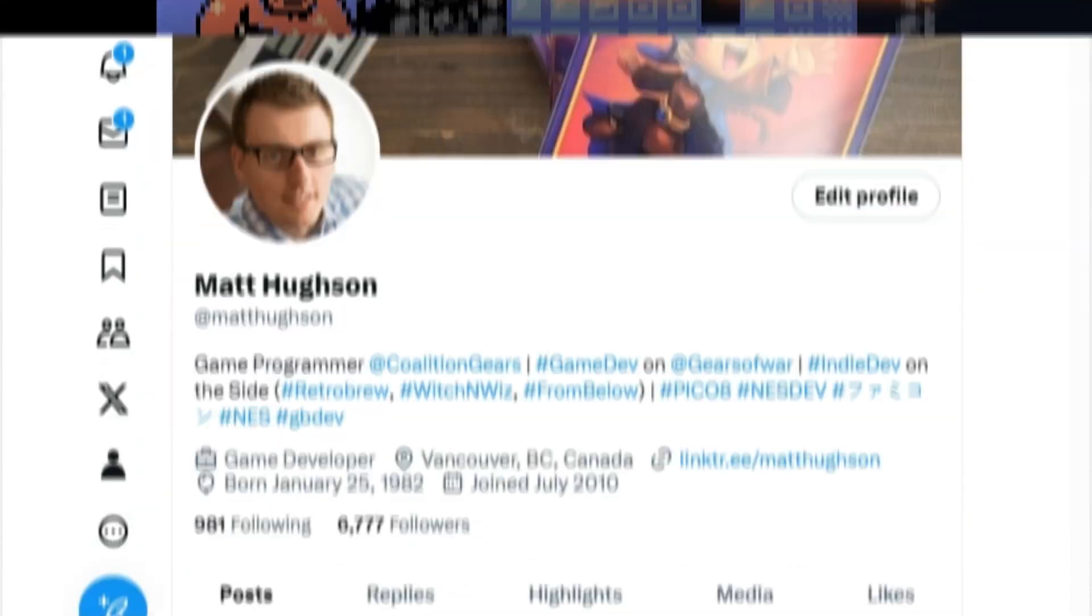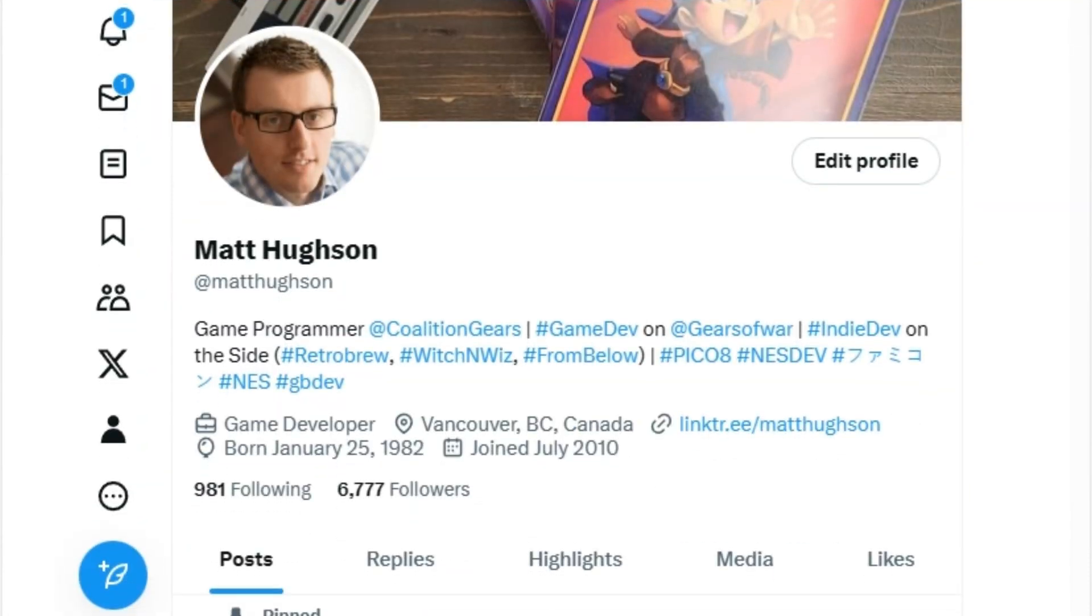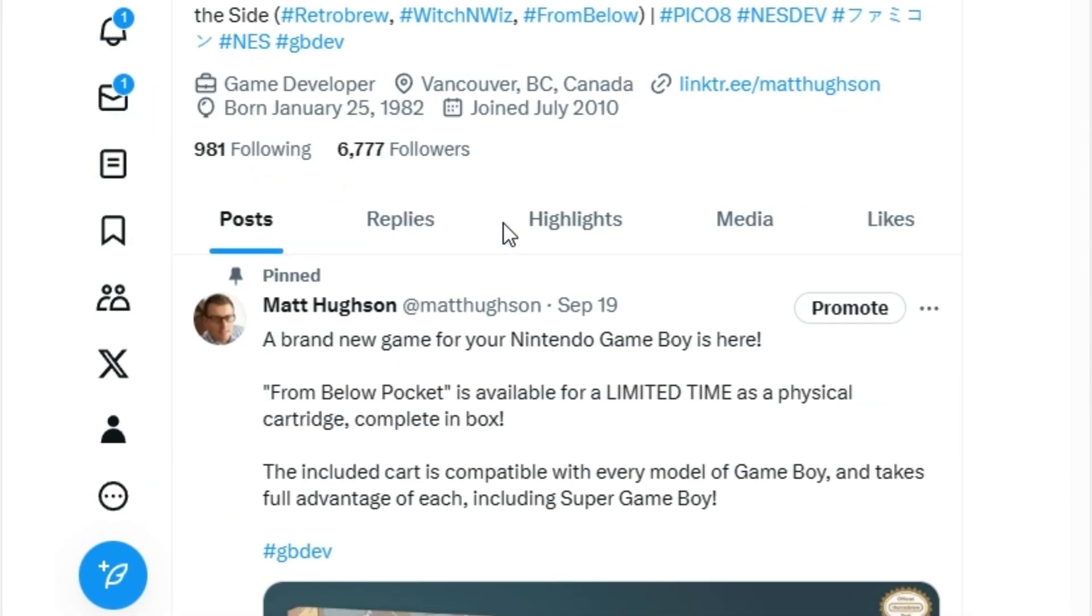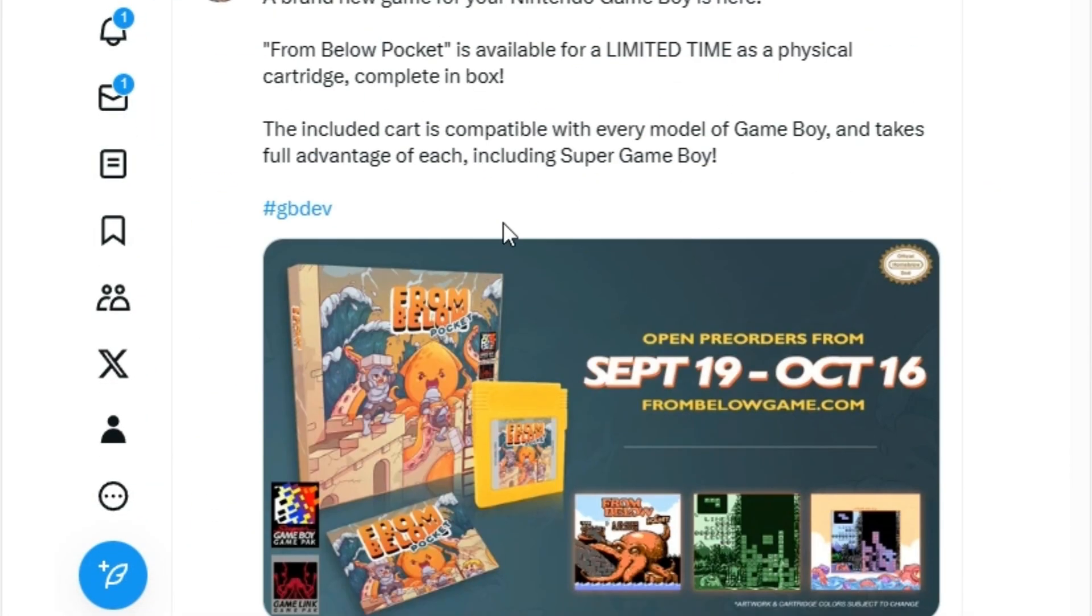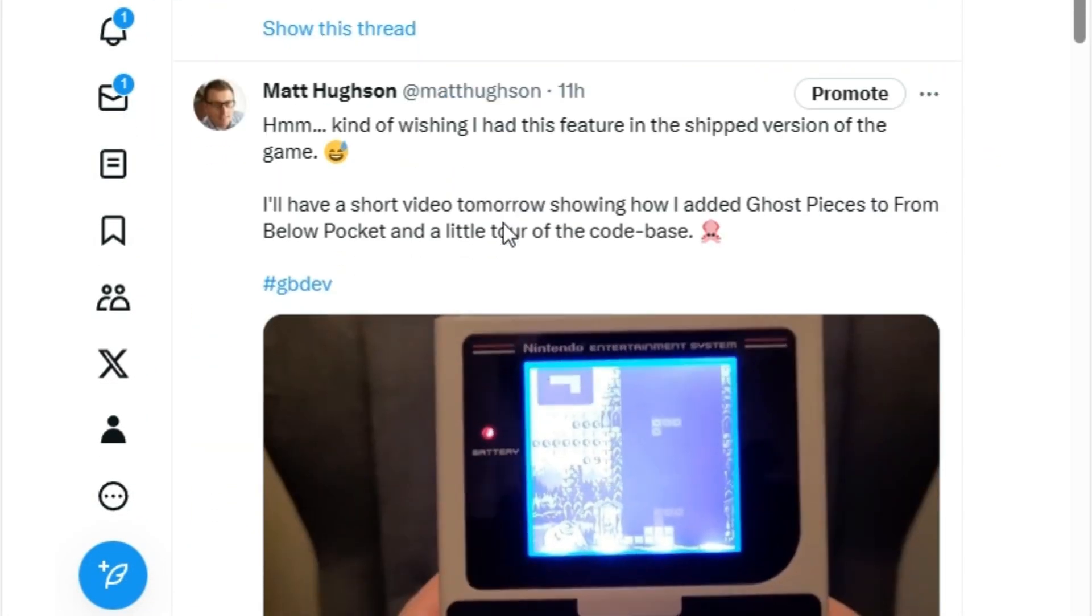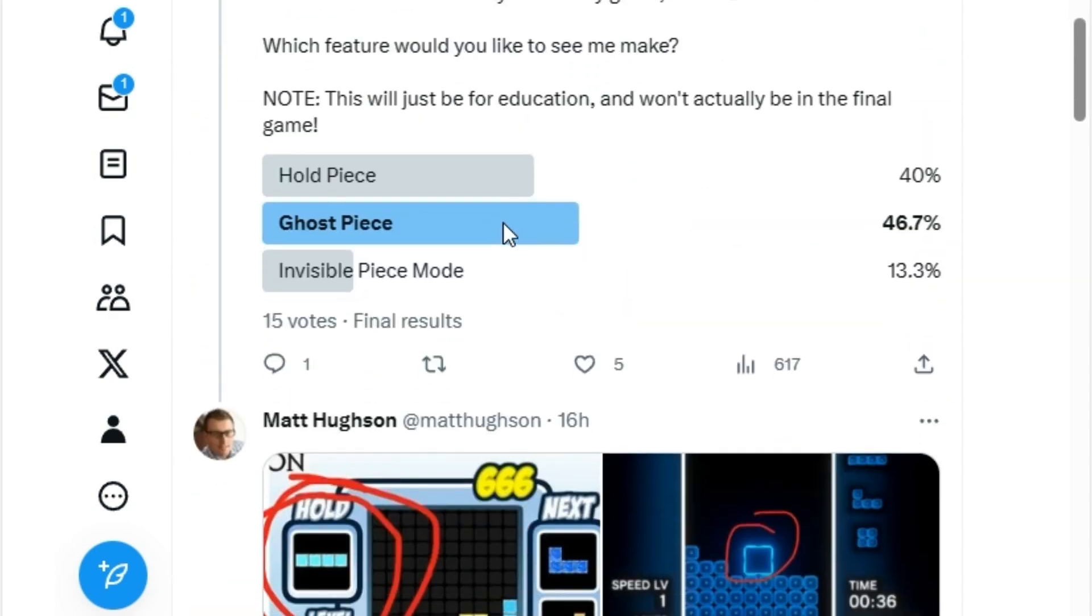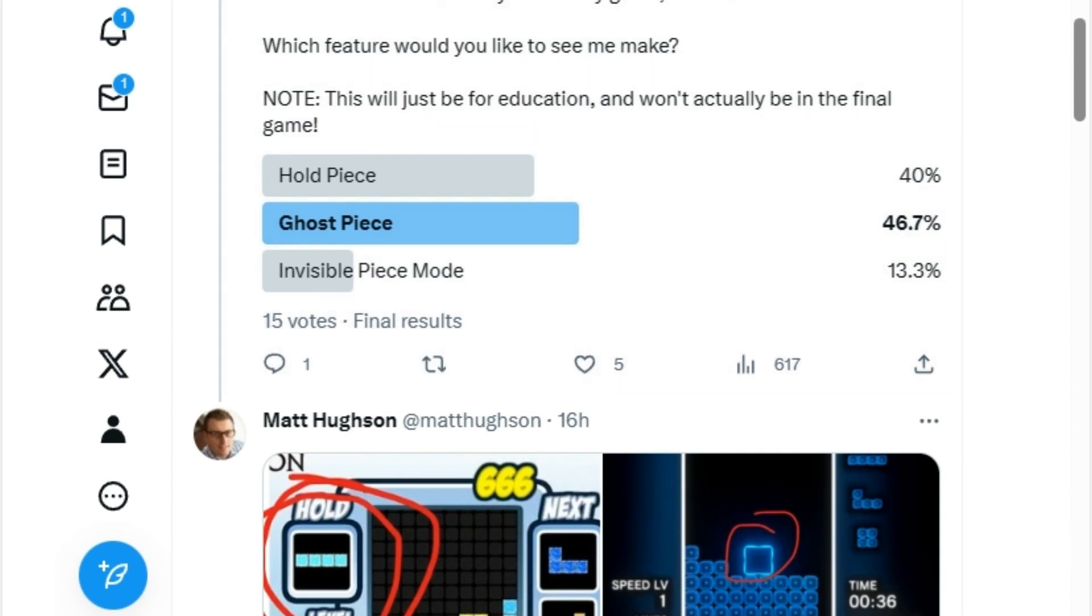To give the video a bit more structure, I opened a poll on Twitter to ask what feature people wanted to see me implement. The three choices were Hold Piece, Ghost Piece, or Invisible Blocks. Hold Piece was ahead for most of the polling time, but at the last second Ghost Piece pulled ahead and won the poll.